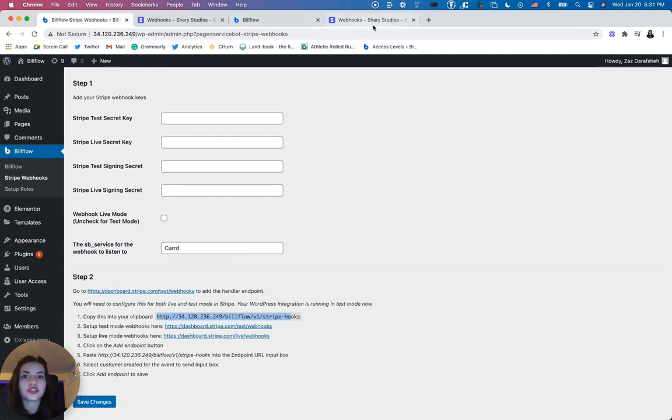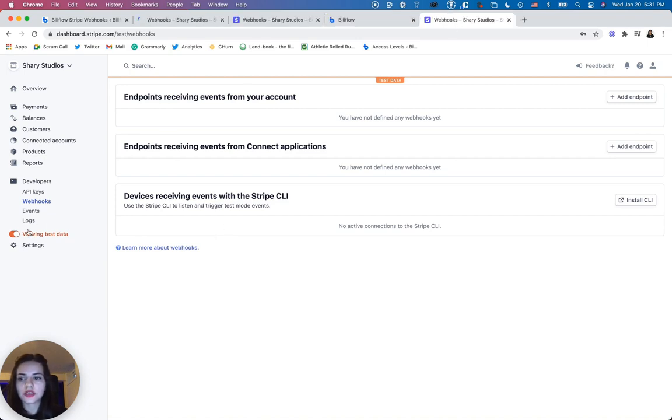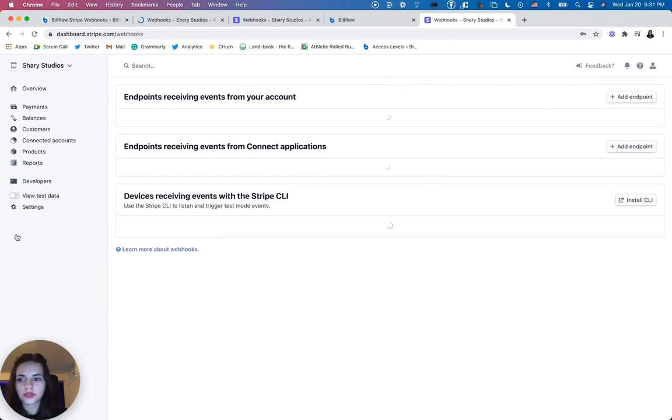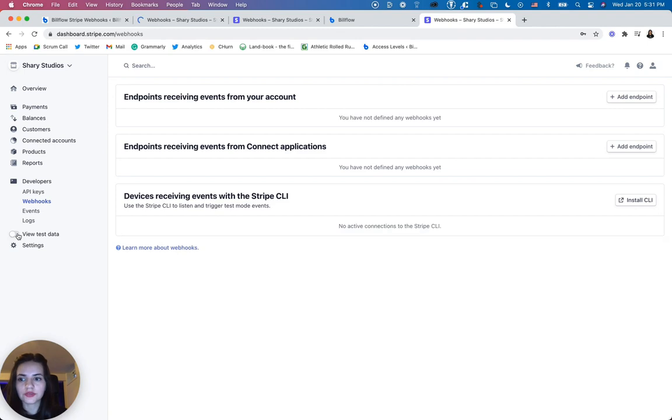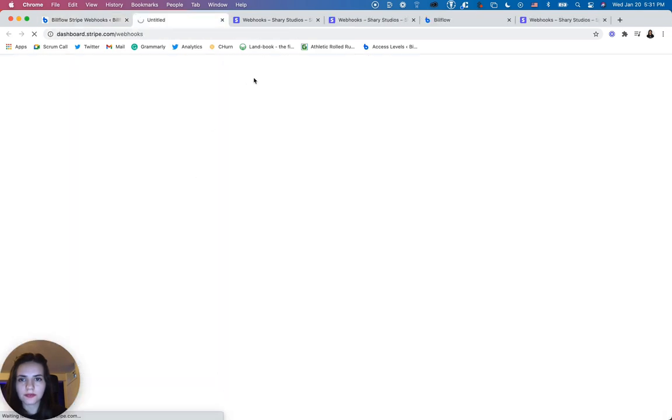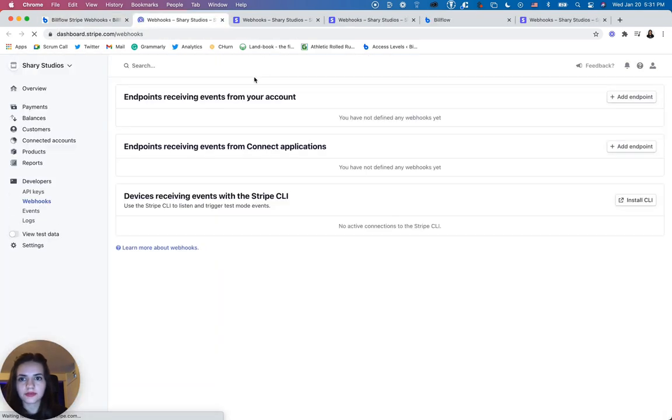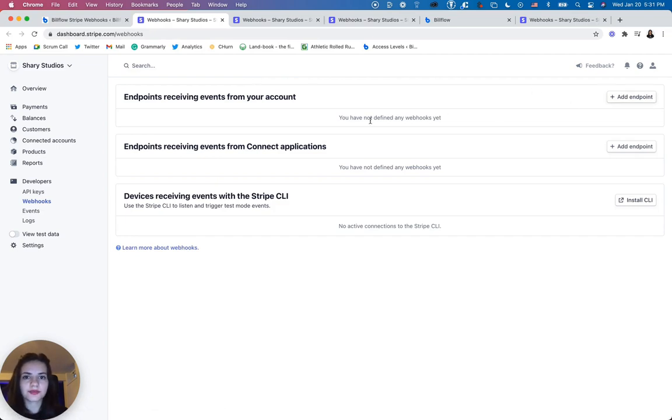And you're going to do the same thing for your live account. To do that, you could either toggle this off to view live data, or you can just select this link in your dashboard and complete the same exact steps.